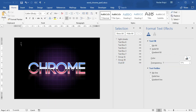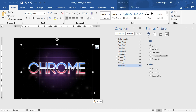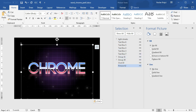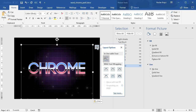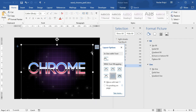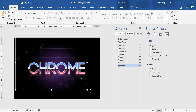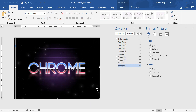I'll paste it into Word using Ctrl+V. It kind of looks good, but since it's placed inline on the first line, I'll click it and set it to be behind the text so I can move it freely and resize it to take up the whole document.